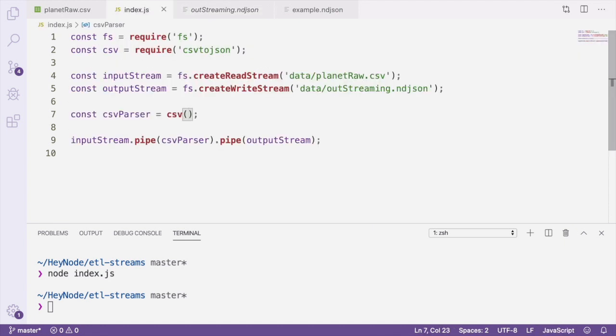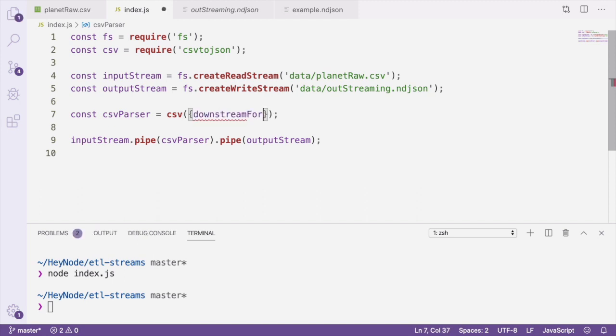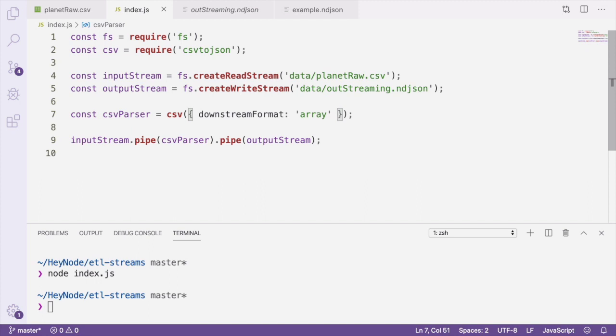If you wanted to output a single JSON document instead of an ndjson document, you can pass downstream format array to output all of the rows as a single JSON document in one array. But for our purposes, we want to transform this data and keep the ndjson format.